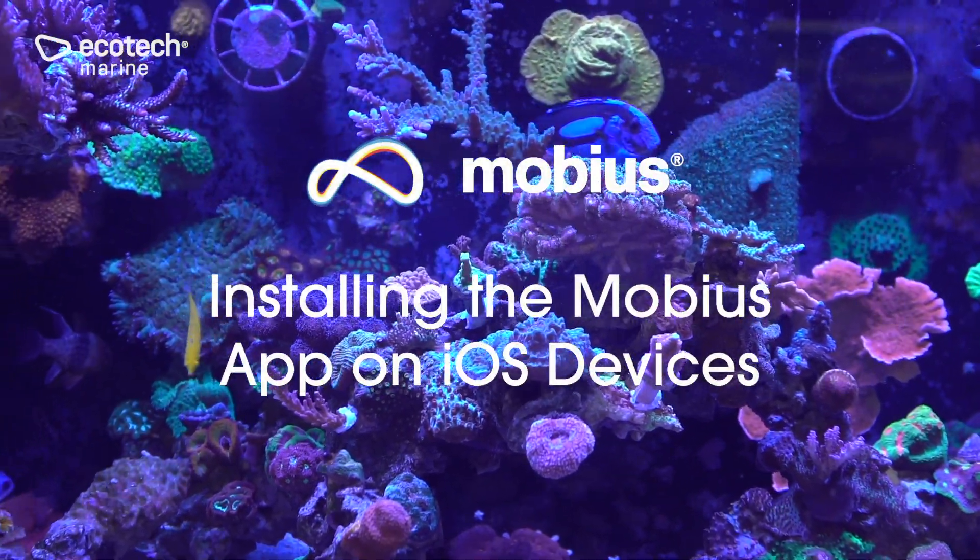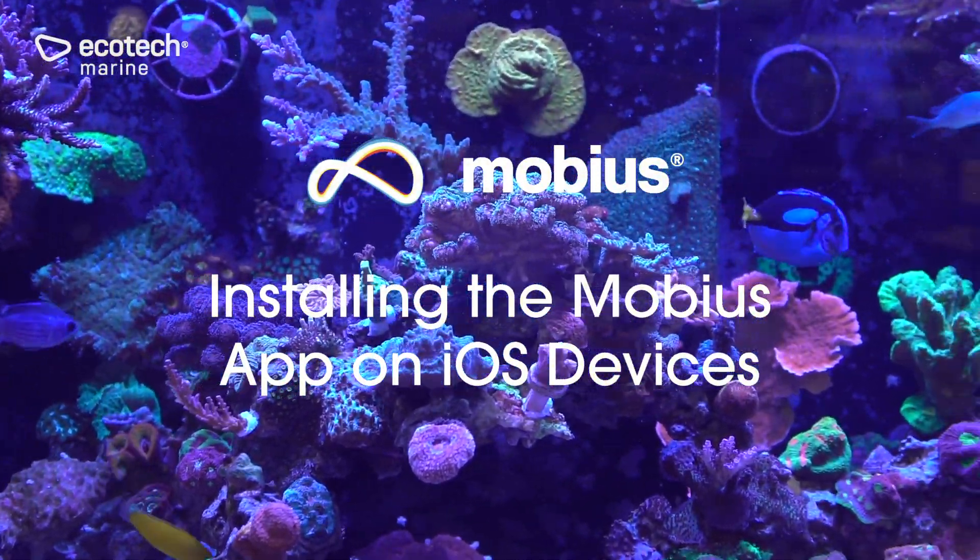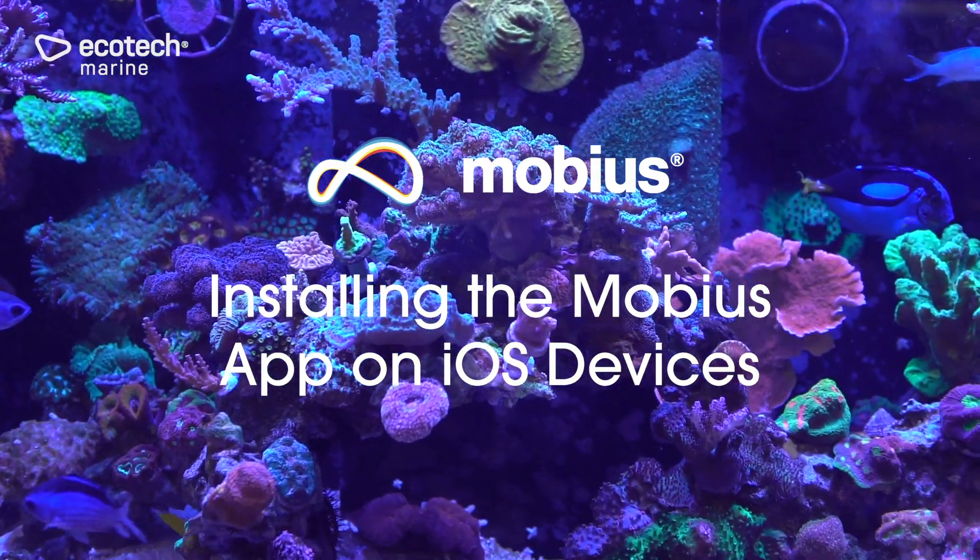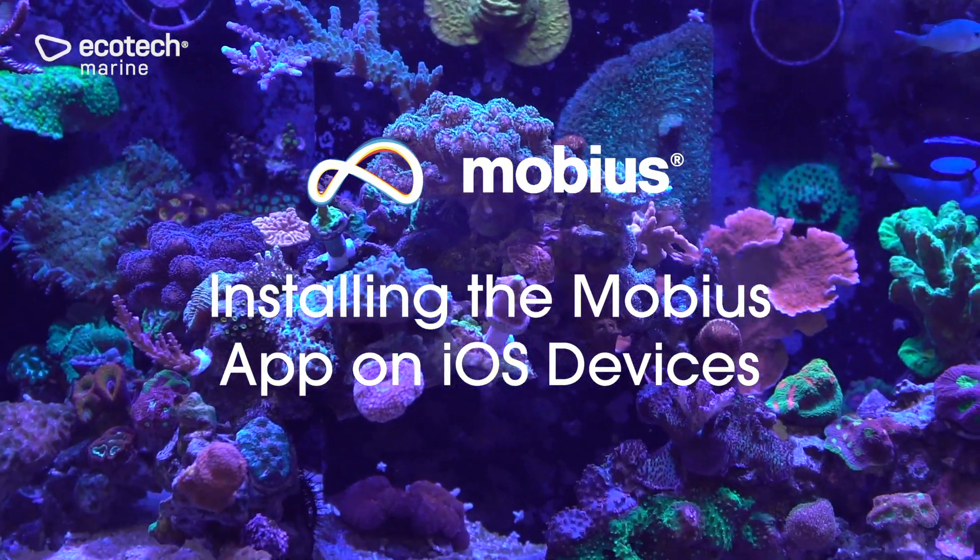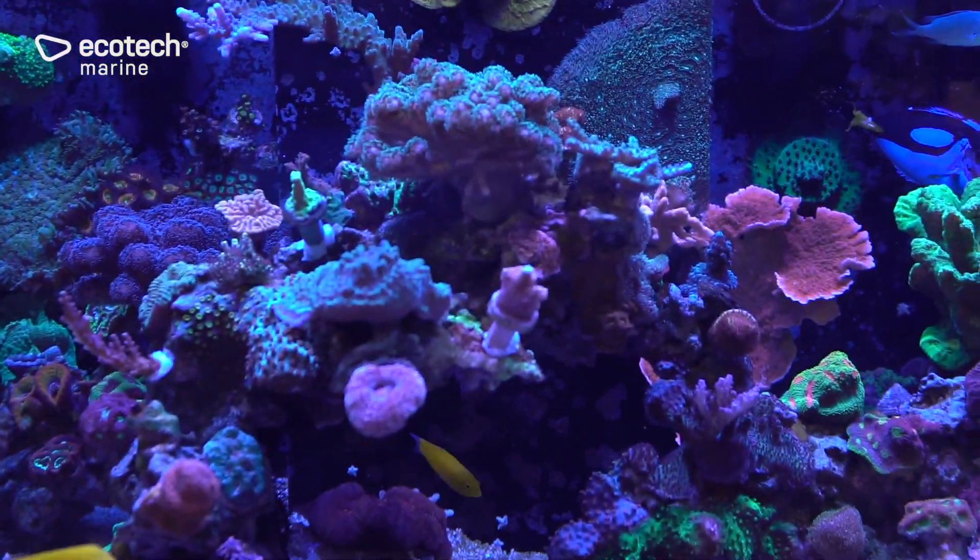Hey guys, in this video I'm going to download the Mobius app and add my first piece of equipment.